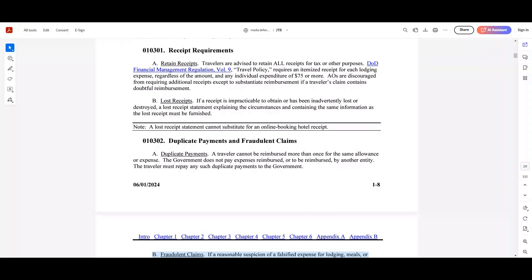Hello, Semper Squad, and welcome back to Semper Admin, your go-to resource for mastering administrative tasks. In today's video, we will be covering the financial rules outlined in the Joint Travel Regulation. Before we dive in,